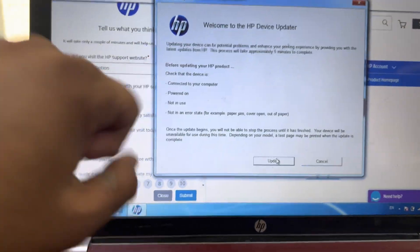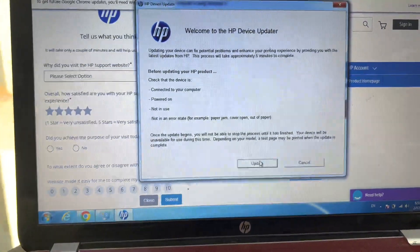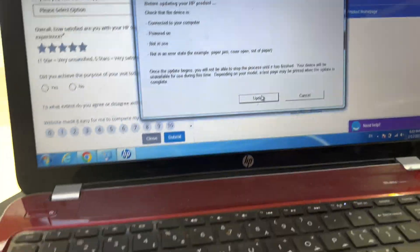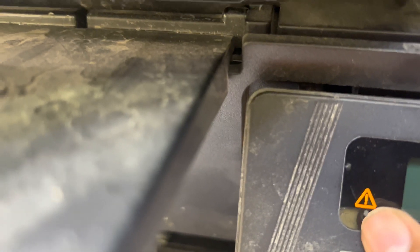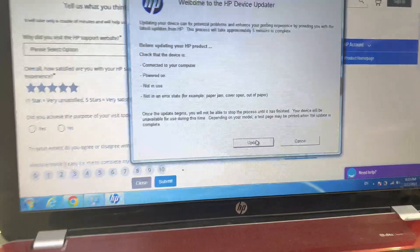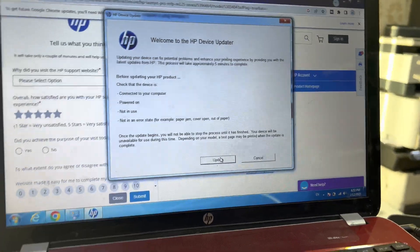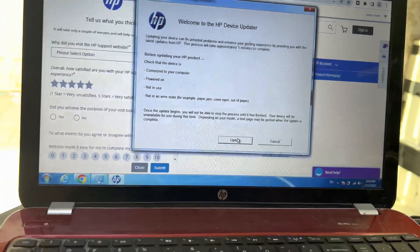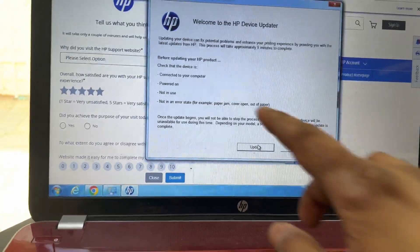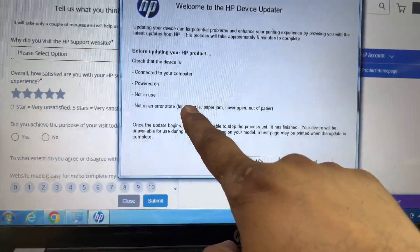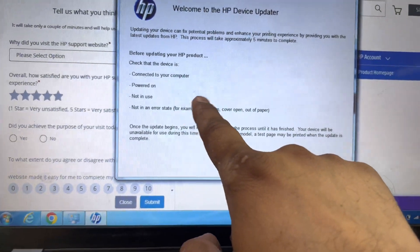The printer has no toner inside. It's showing error, there is no toner inside. I will insert the toner, I will update it, and then you will see.